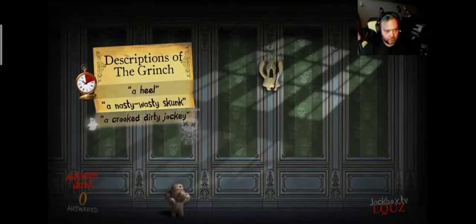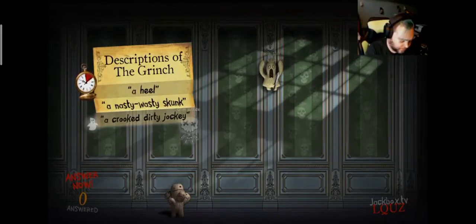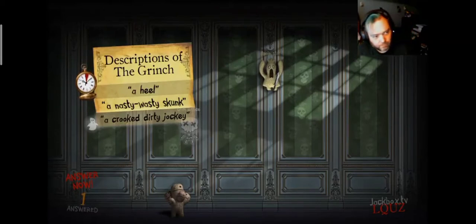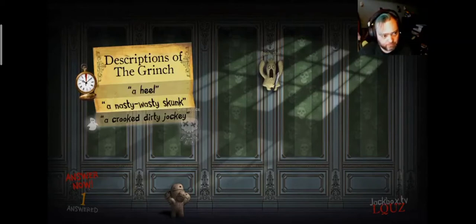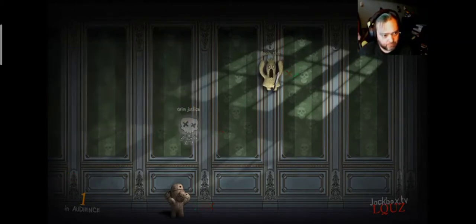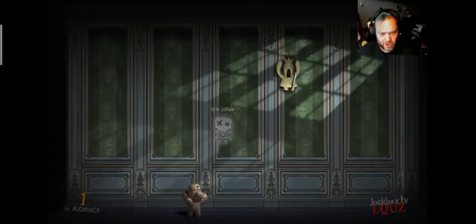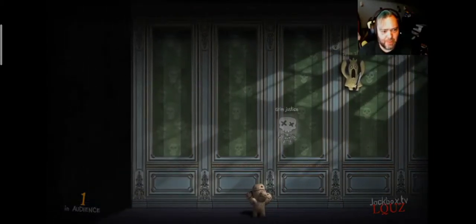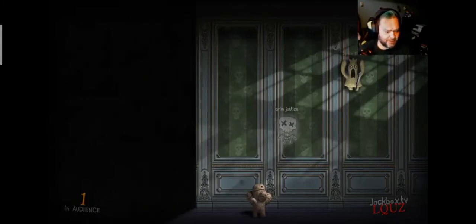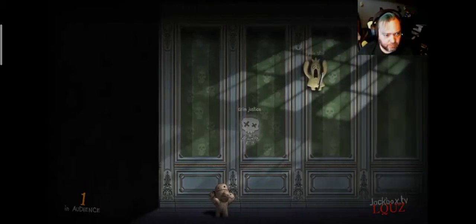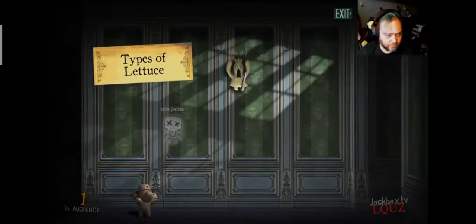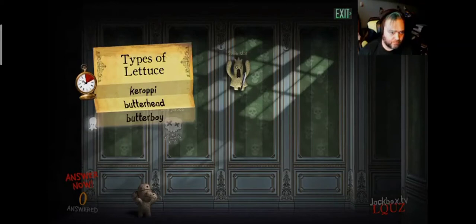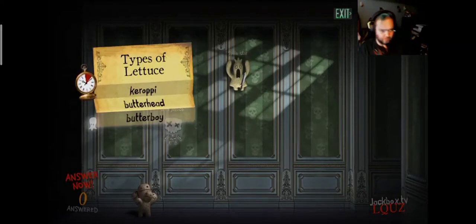Descriptions of the Grinch. Cricket dirt jockey. I don't, uh-oh. I don't ever remember them saying crooked dirt jockey. It's only darkness. Chimes of lettuce. Uh-oh.